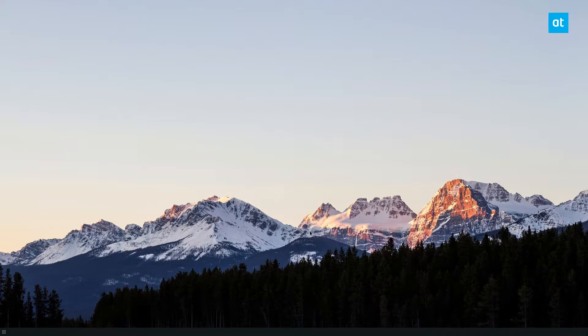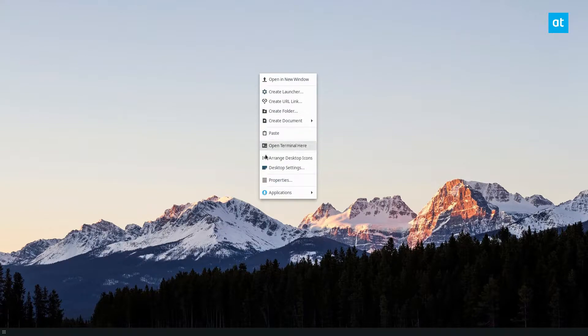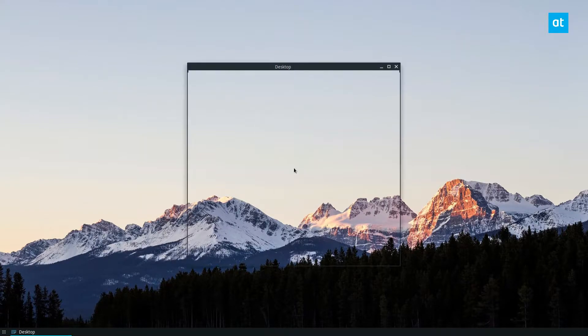So to start, you need to right click on the desktop. From there you click desktop settings.